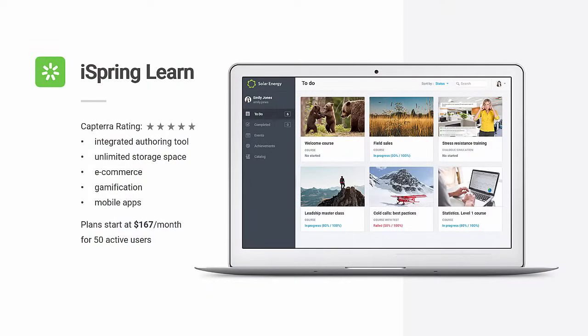The first LMS I'm going to cover is iSpring Learn. It's got a strong 5-star Capterra rating and an integrated authoring tool. One feature that sets it apart from other LMSs is the unlimited storage space, and it's also quite affordable compared to the competition.